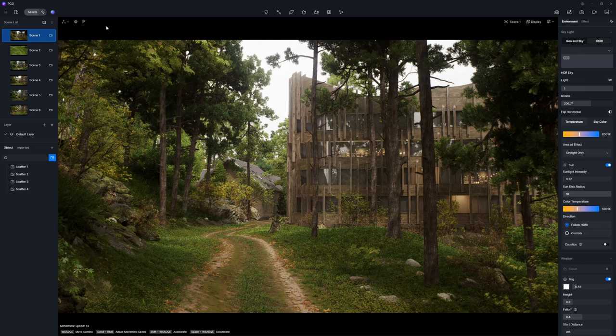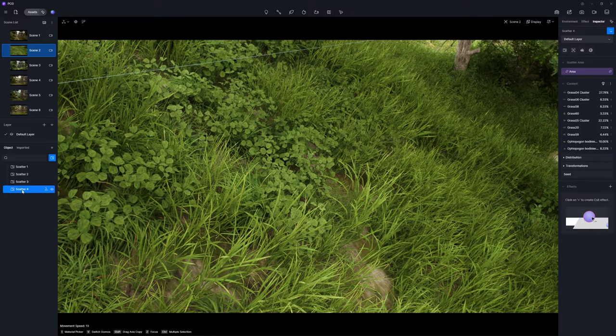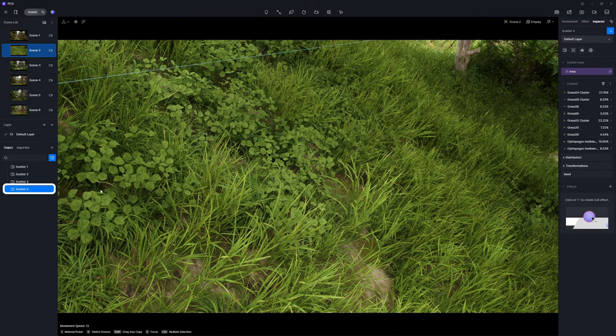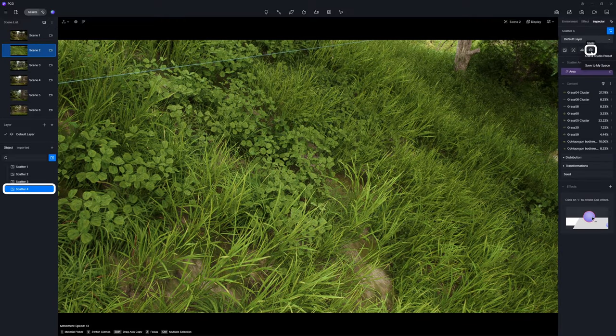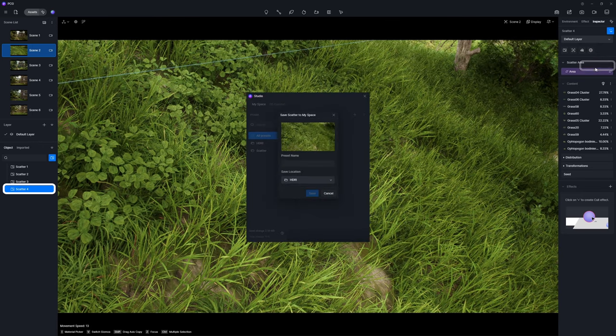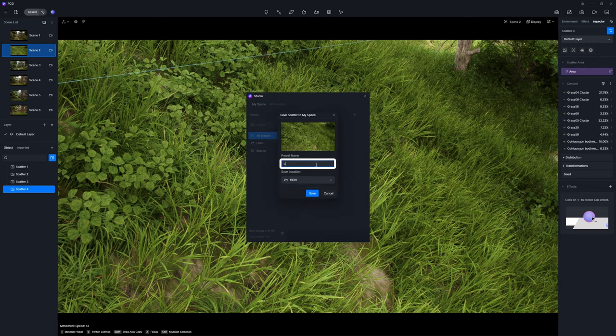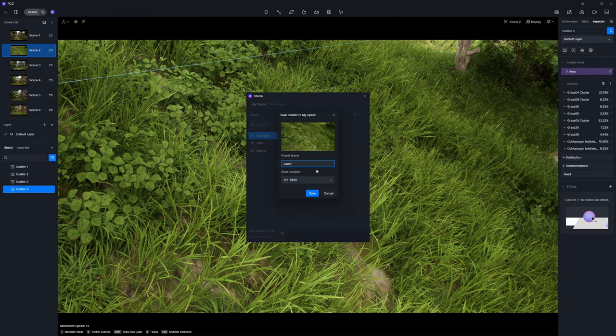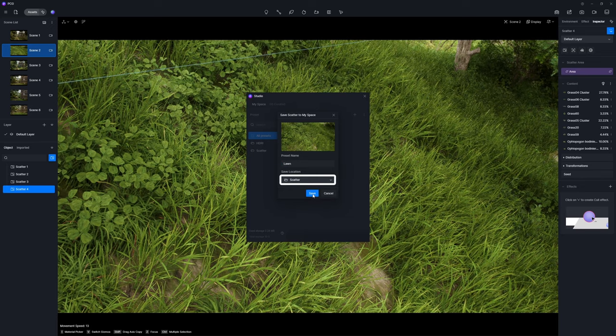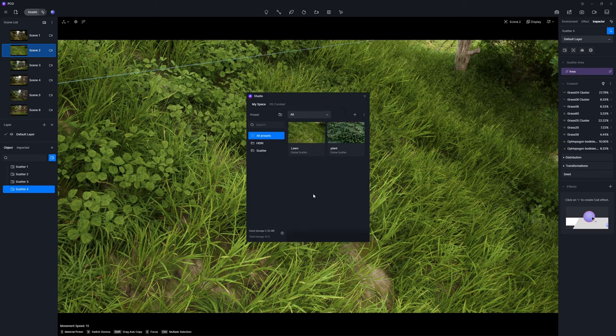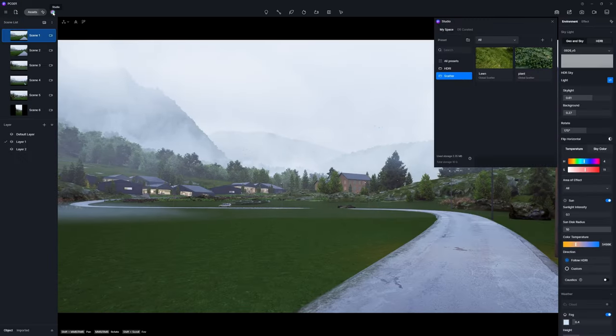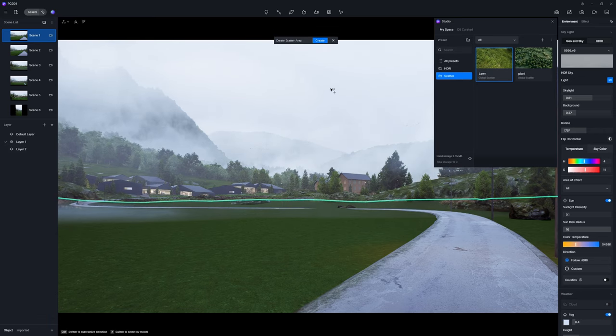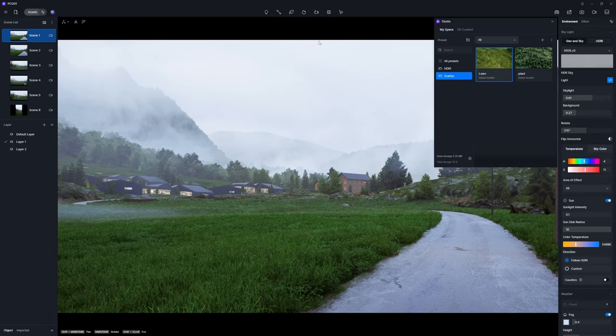D5 Scatter now allows you to save a custom scatter effect as a preset in D5 Studio for future use. Select the desired scatter effect and click on the button in the upper right corner to add it to the studio. Set the preset's name and storage location, then click confirm to save. This enables you to apply this scatter to other projects without having to adjust parameters again.